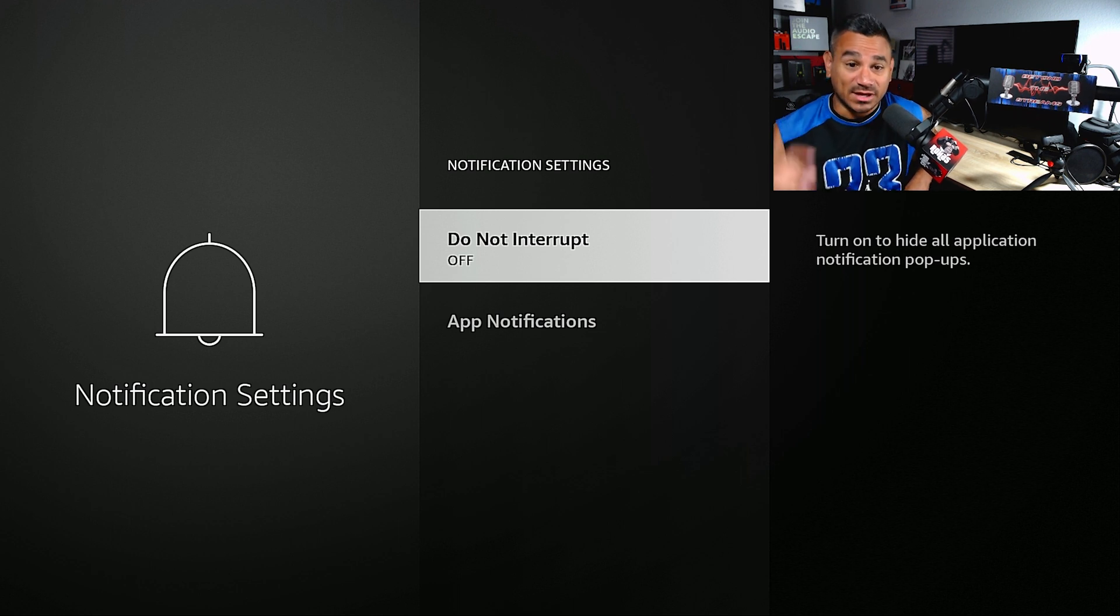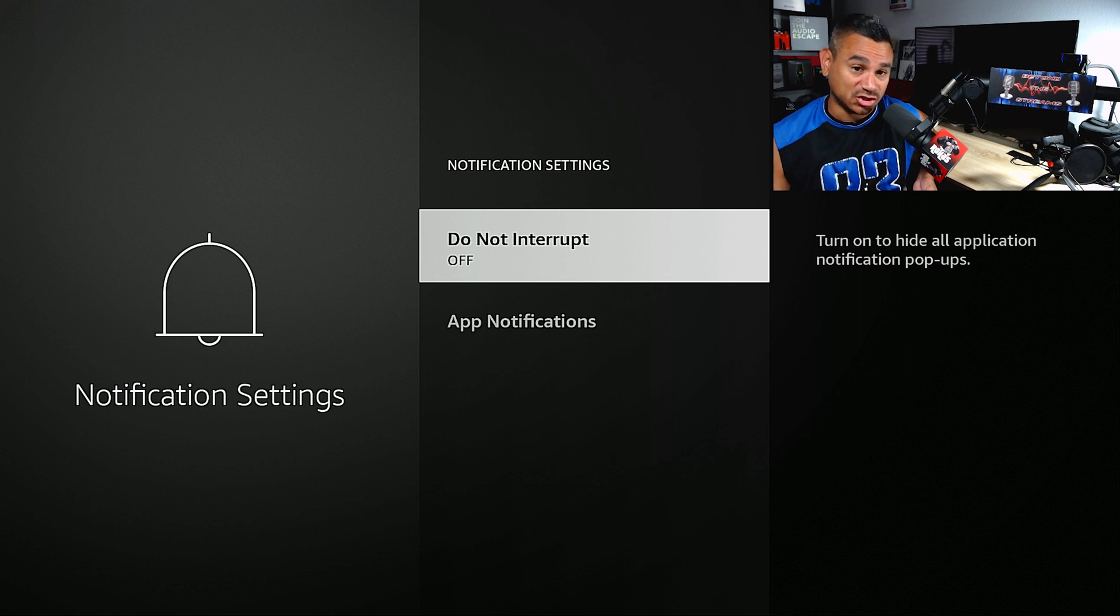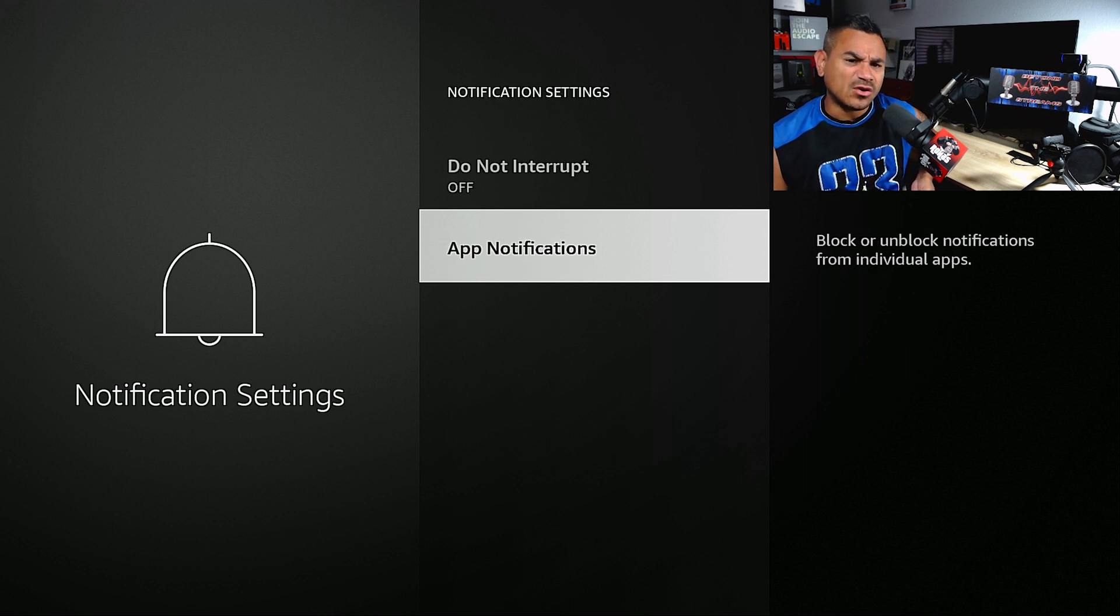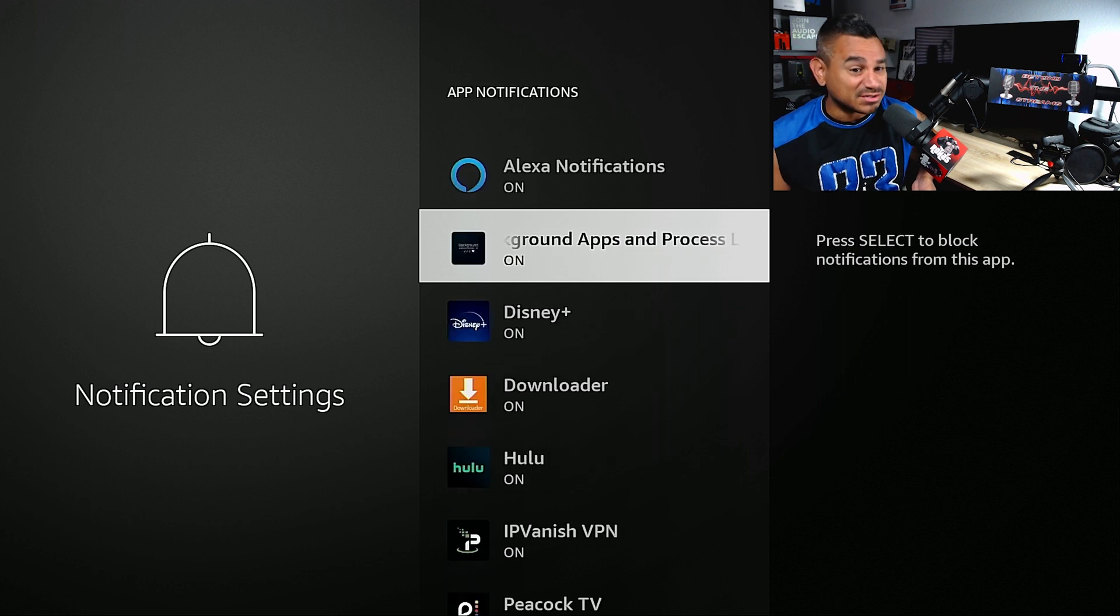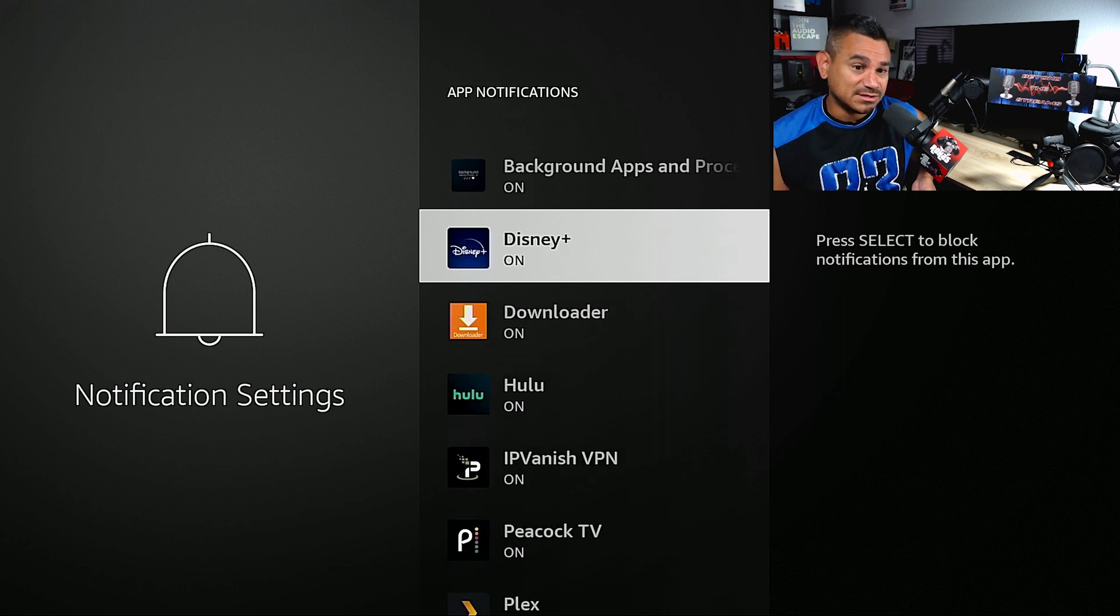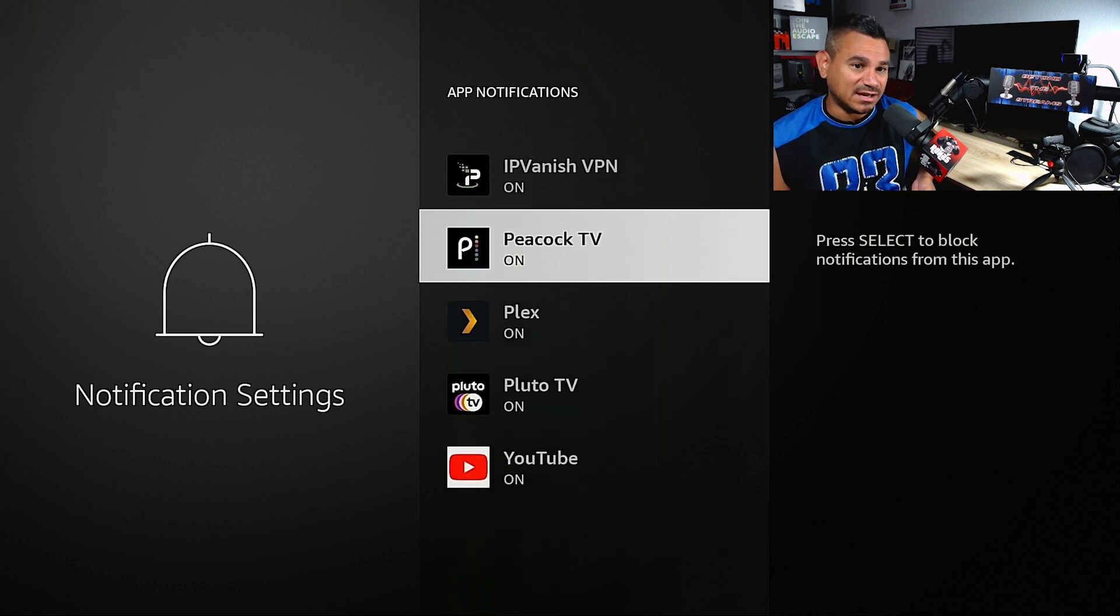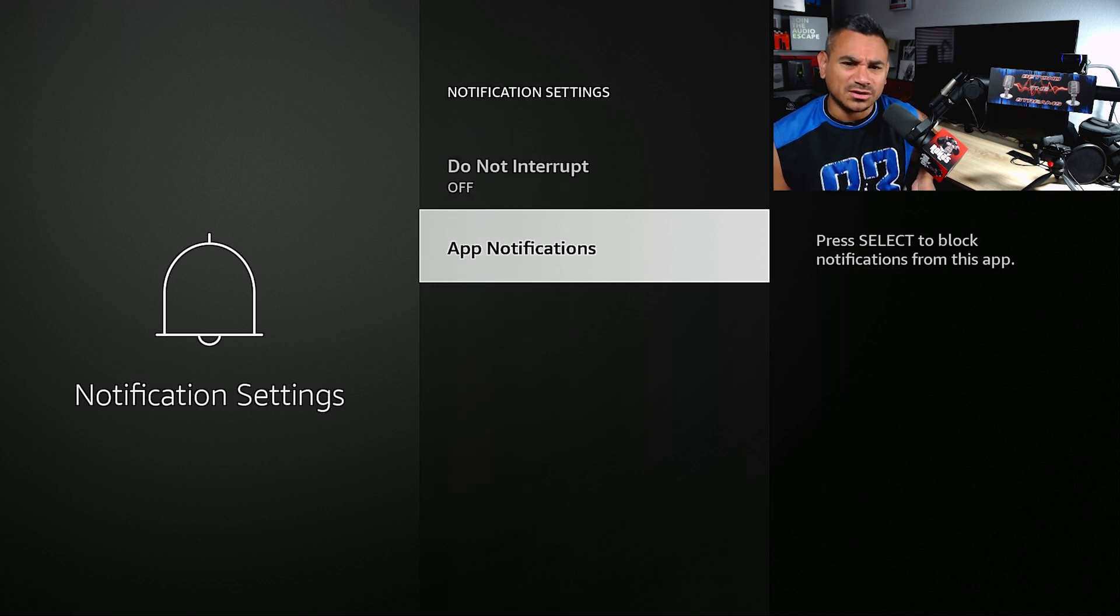You can turn on Do Not Disturb so you don't see notifications anymore. If you want to see some but not others, like you don't want something from Plex or Pluto or YouTube, you can specify which ones you want or don't want.